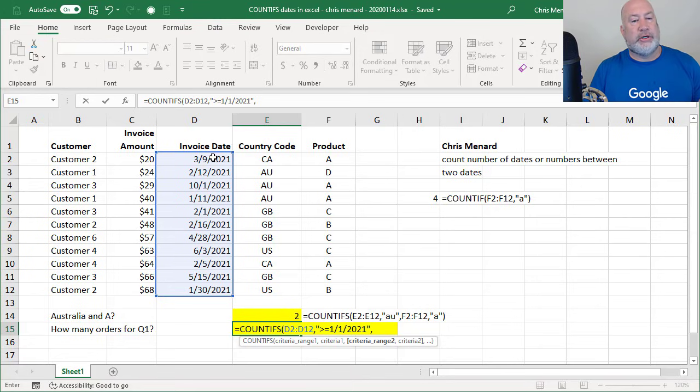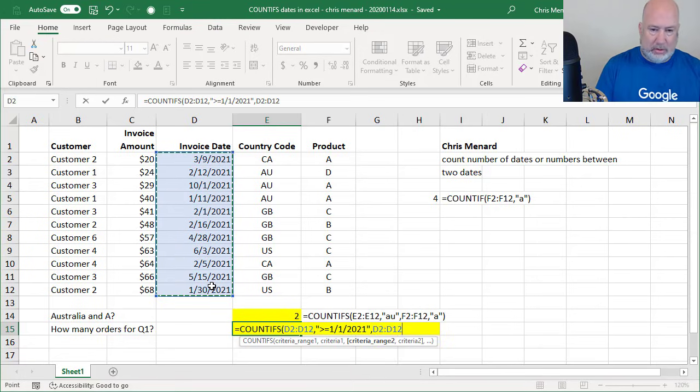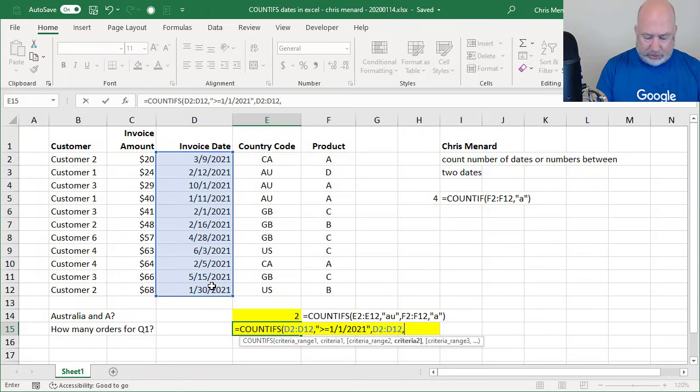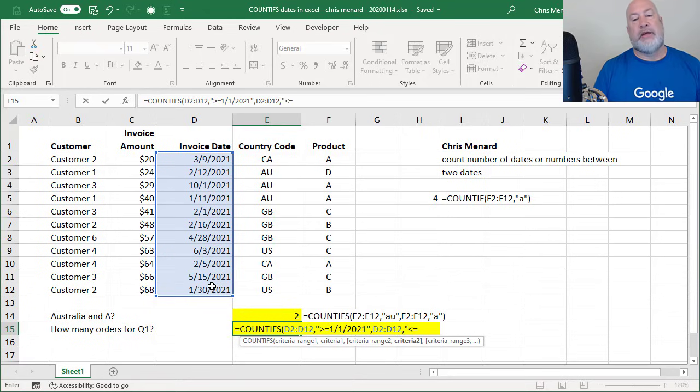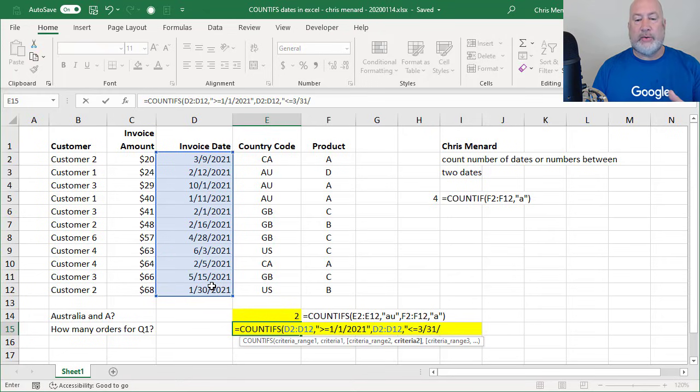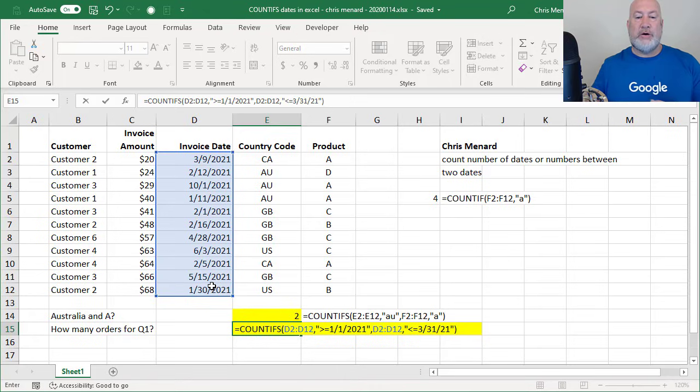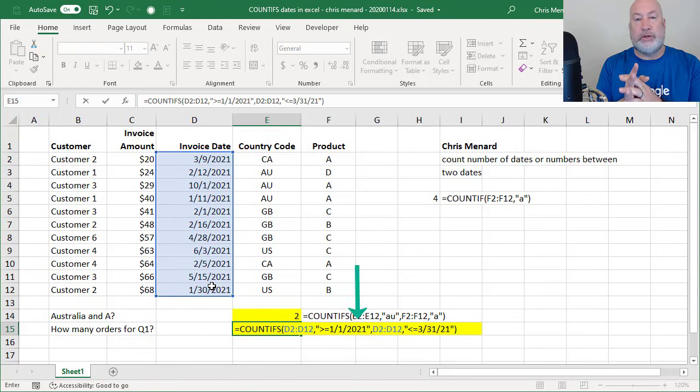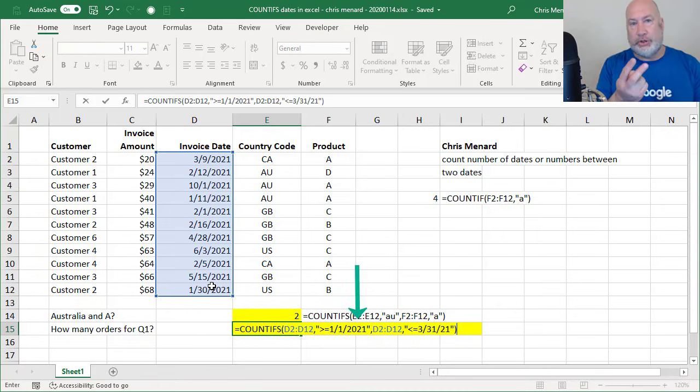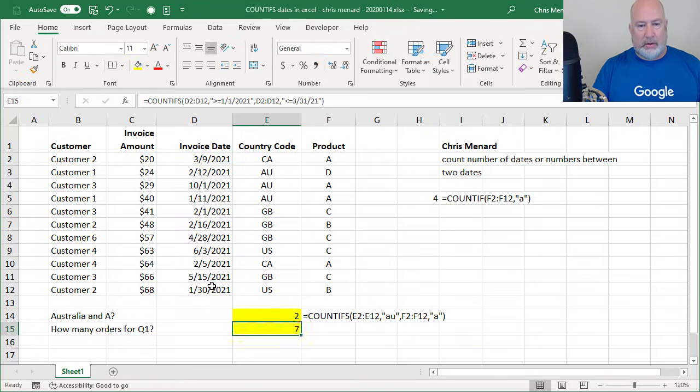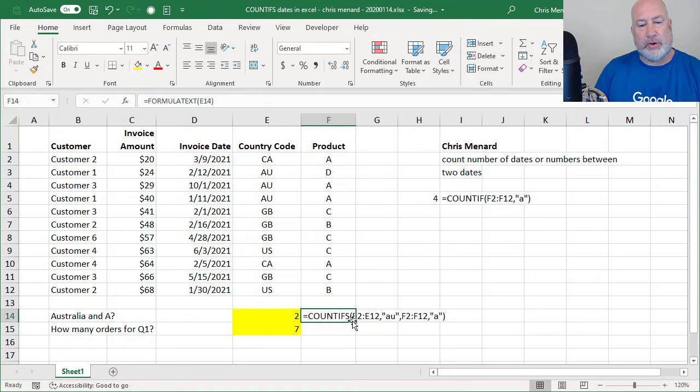Criteria range two, it's the same range, comma, double quotes, less than or equal to March 31st, 2021. You can get away with just the year. So just to prove it, I'm going to do it here. So if you notice in the first argument, I did January 1, 2021. And in this one, I'm just showing you, you can get away with just the two year, the two digit year. I just did 21. I have the number seven. Let me go ahead and pull this down so you can see the formula.